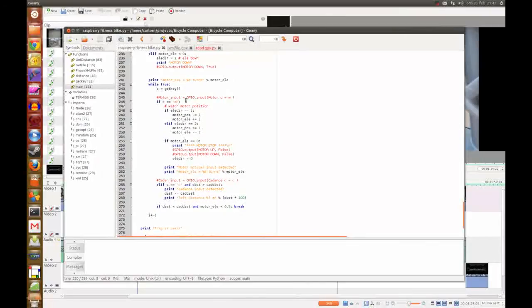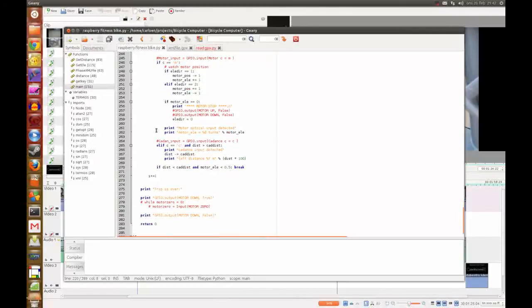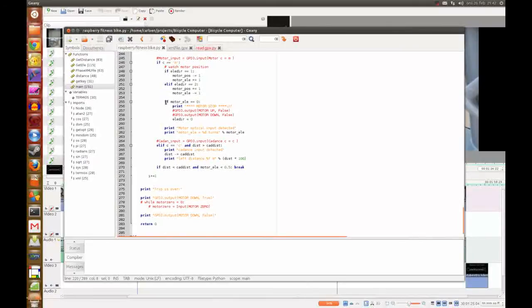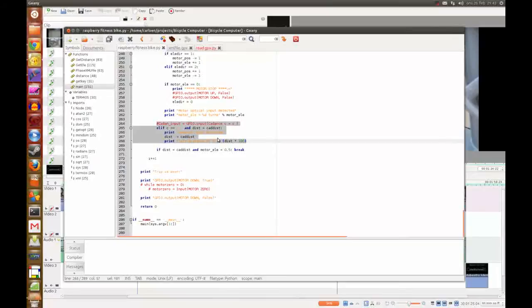And this is the program where it detects if the motor is running and counts up or down if the elevation is up or down. And when it reads the zero point it stops. And here I detect the cadence sensor and minus it from the distance.